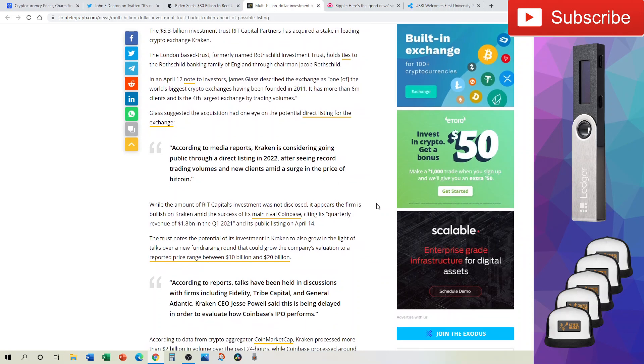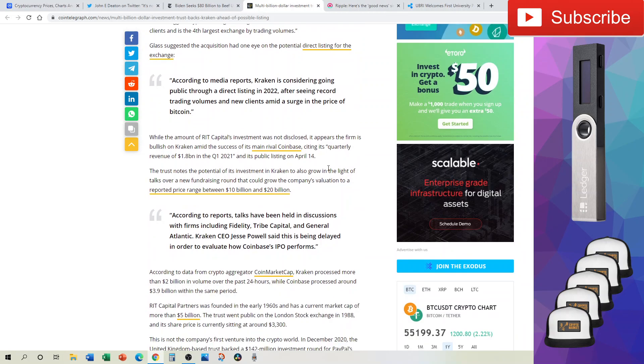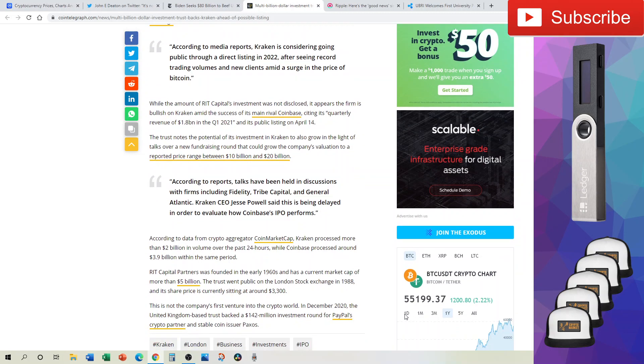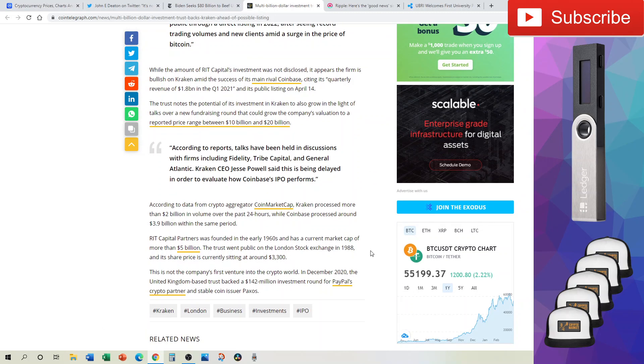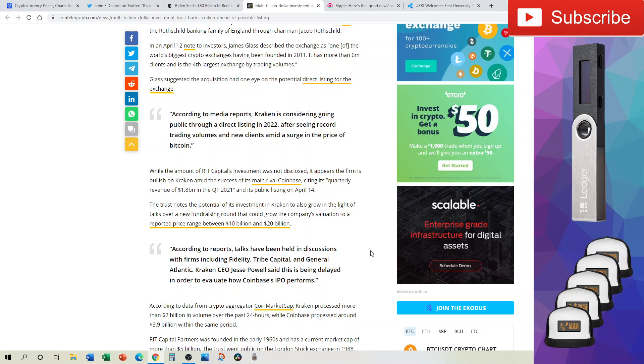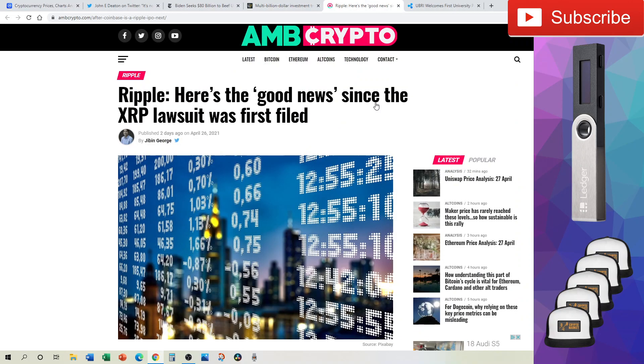According to media reports, Kraken is considering going public through a direct listing in 2022 after seeing record trading volumes and new clients amid a surge in the price of Bitcoin. This is very important and something to look out for. It may not hit us in this cycle, but this could be a great recovery if we see a move to a bear cycle and then the opportunity of another exchange being publicly listed. That is a very high possibility to happen within the next year.